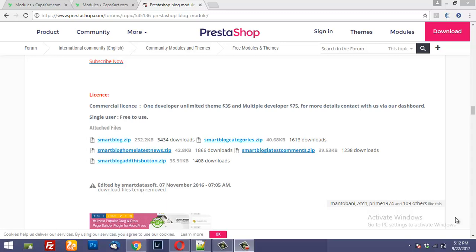Hello Internet! Welcome to another PrestaShop learning video. In this video we are going to integrate a blog into our PrestaShop store. Now if you search for a blog module on the PrestaShop marketplace you will find it pretty expensive, but there is a free option available by the name of SmartBlog that we can use to integrate a blog into our website.